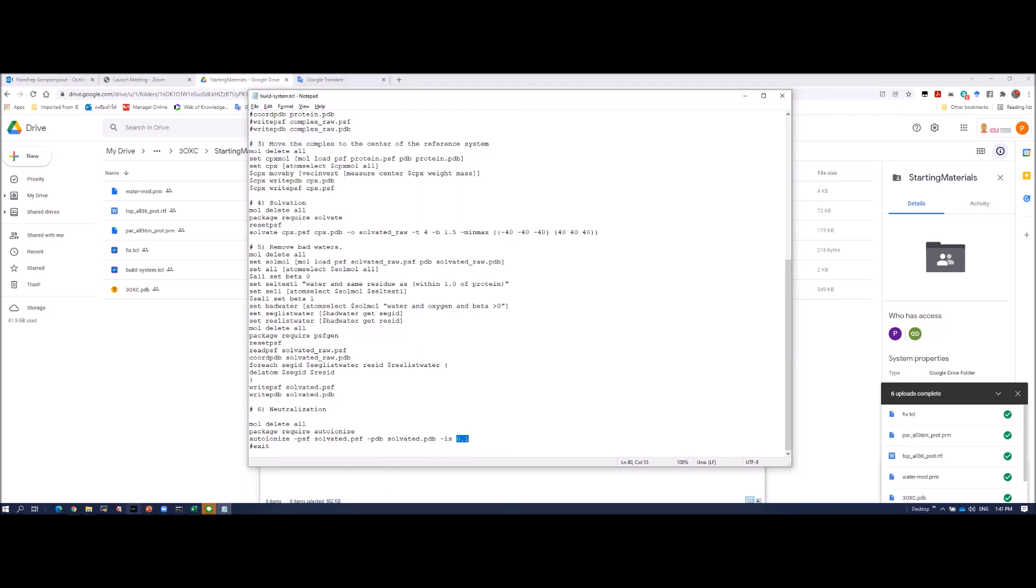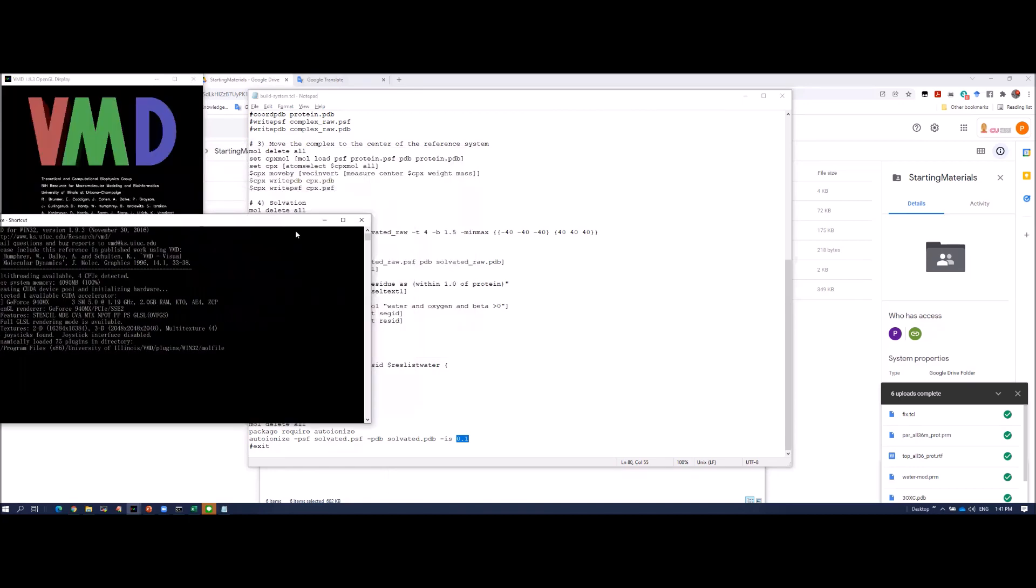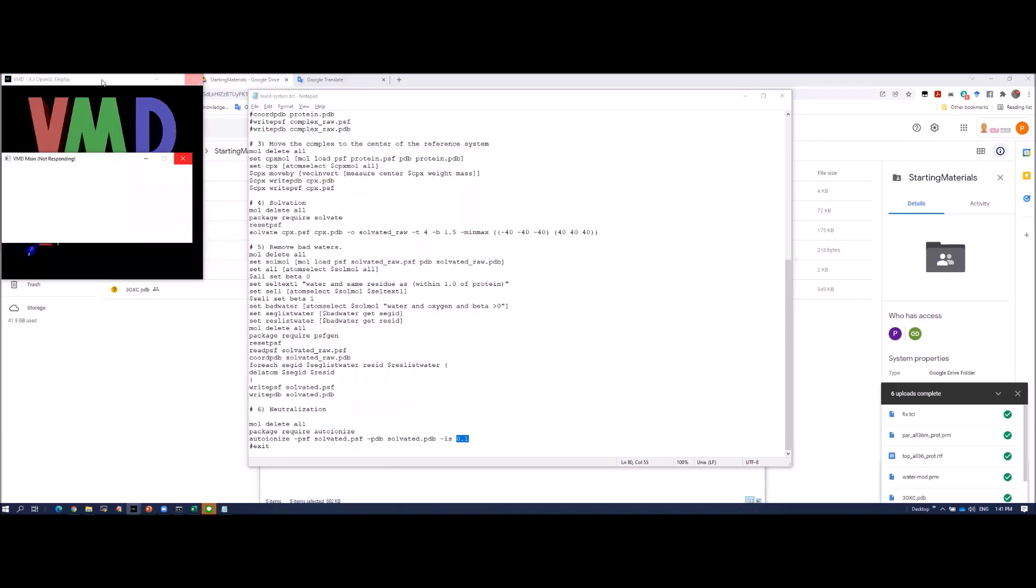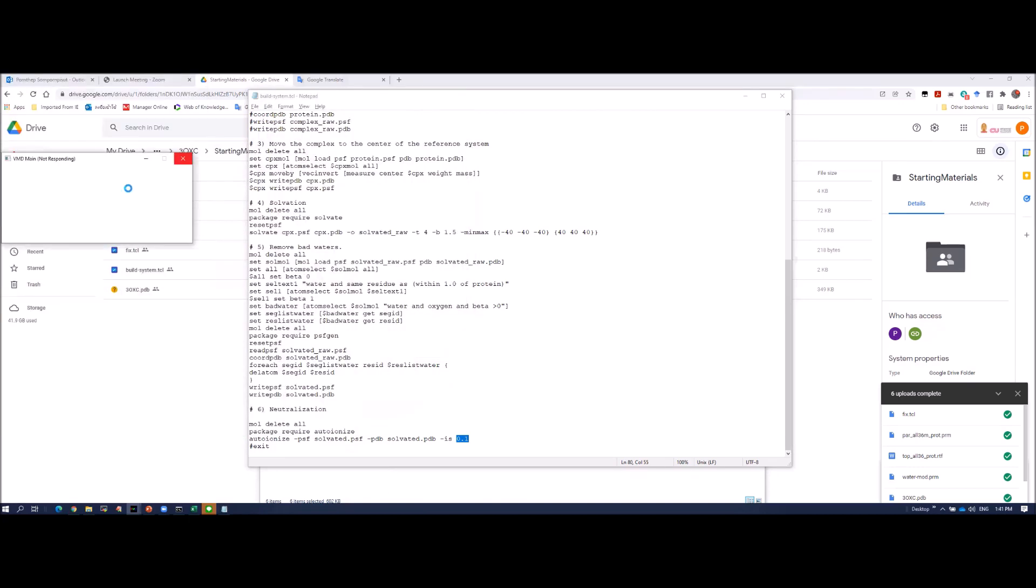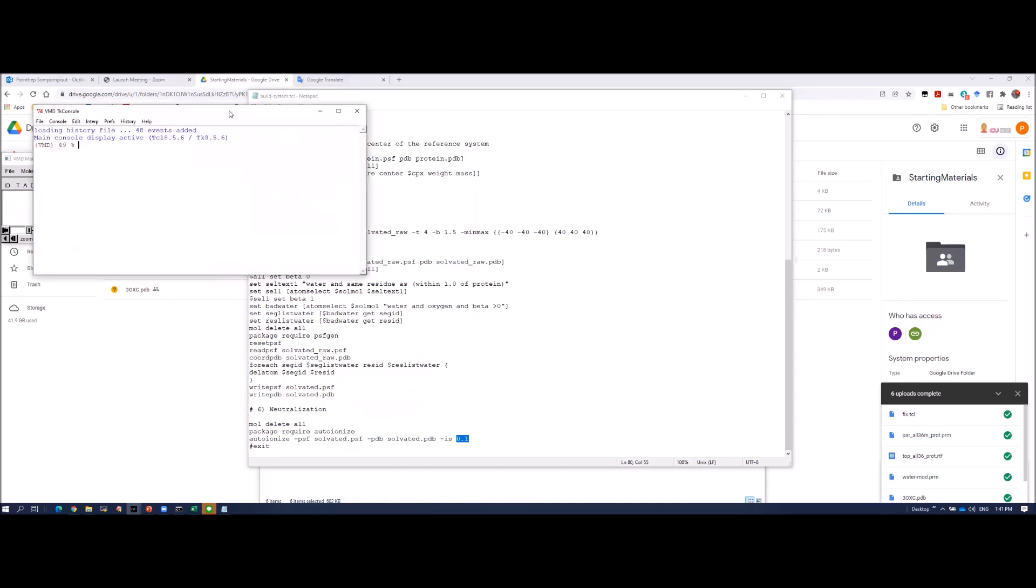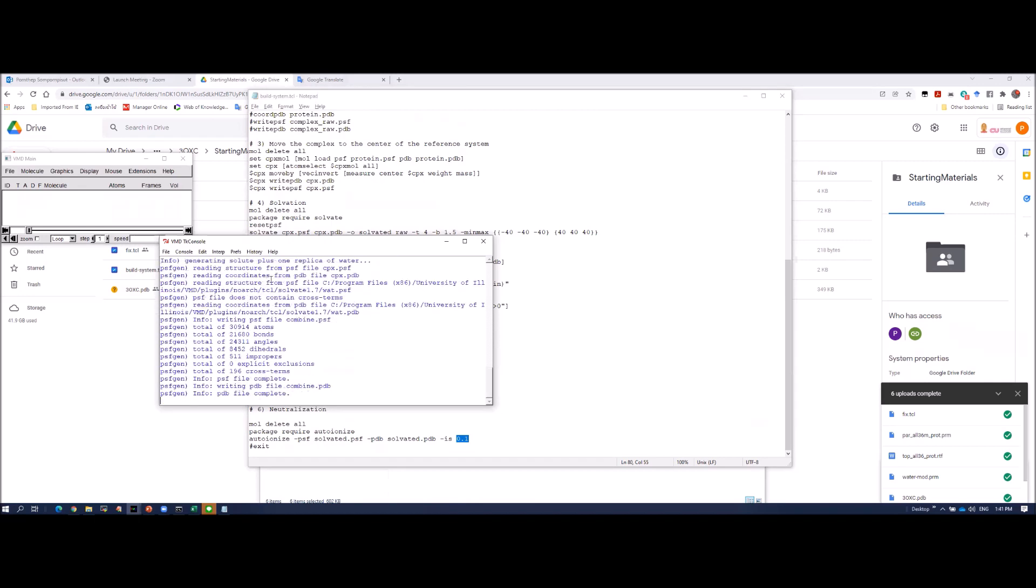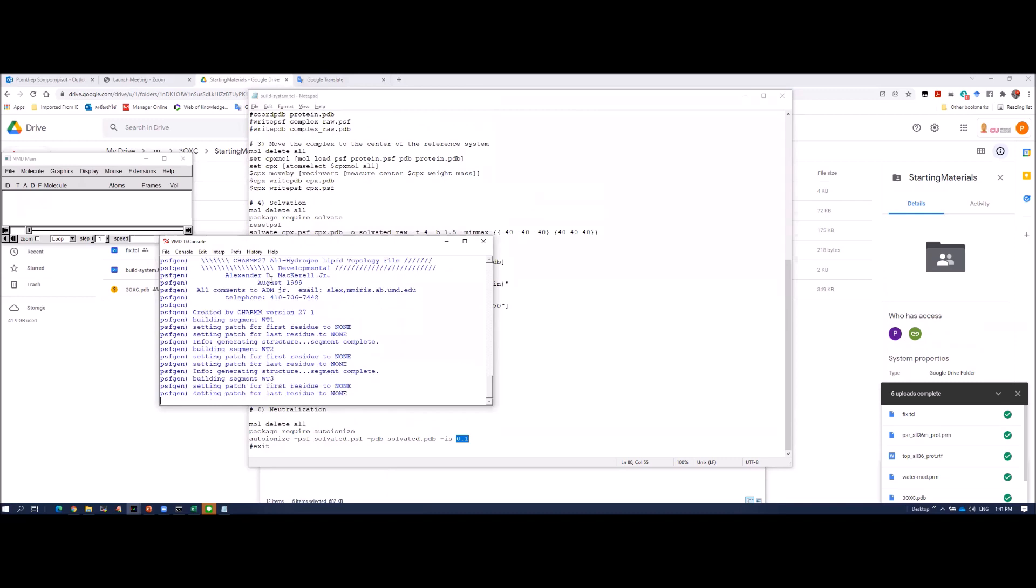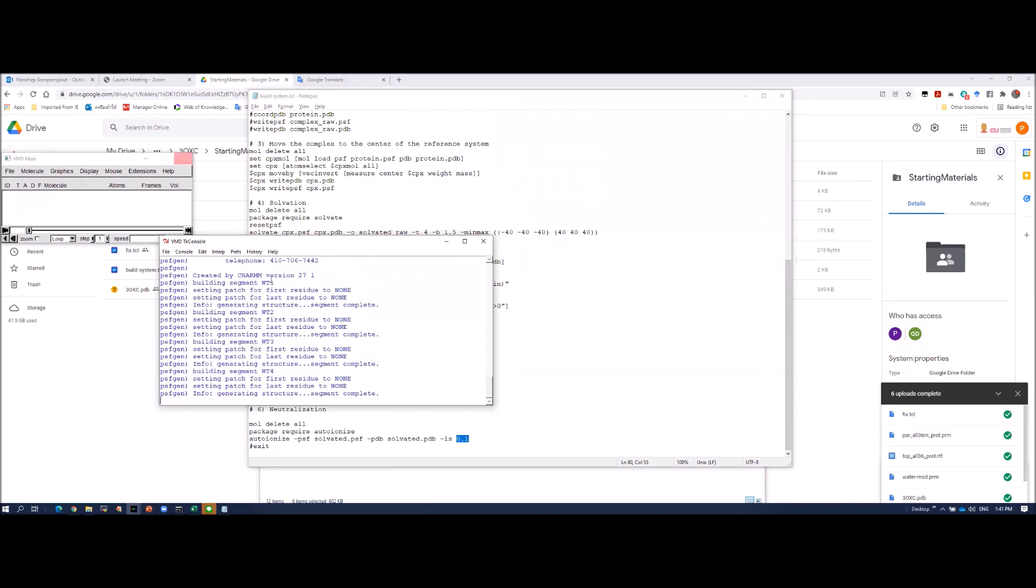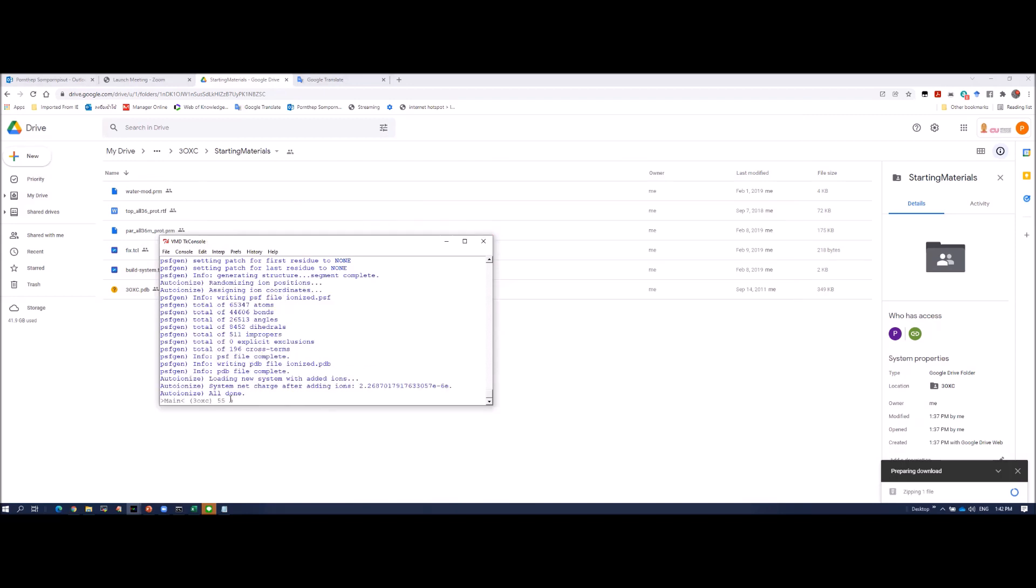After save, I run this script. I need to open the VMD. I don't need this. The TK console. Extensions. I want to change the folder. Change to the folder, go to folder, go to 2OXC. Just type source build system. And let the system run. It did not take so long. Now it's done. Everything is done.